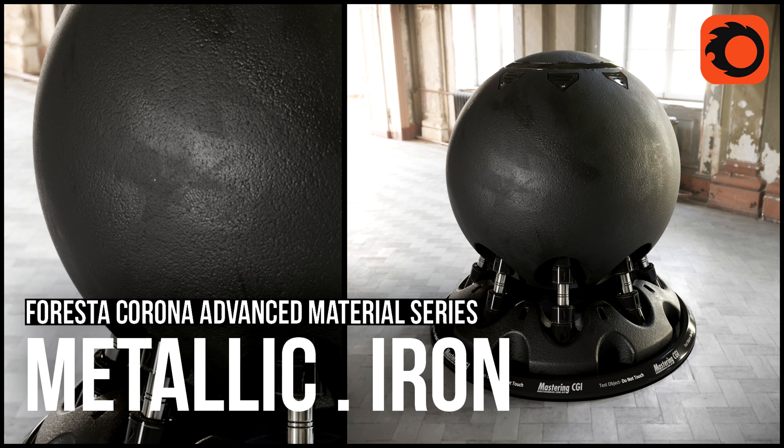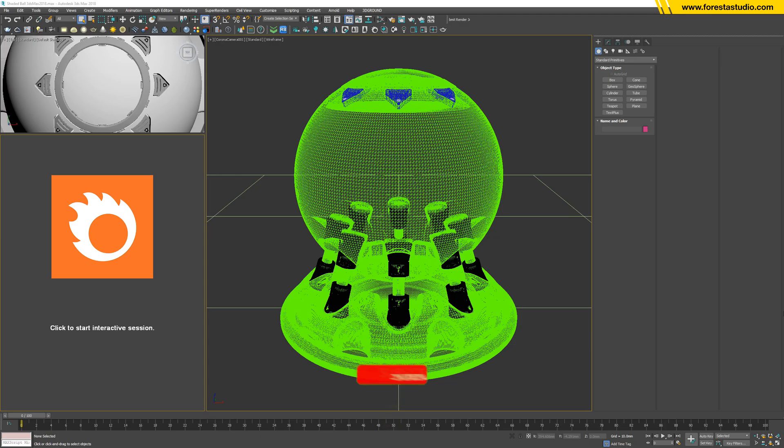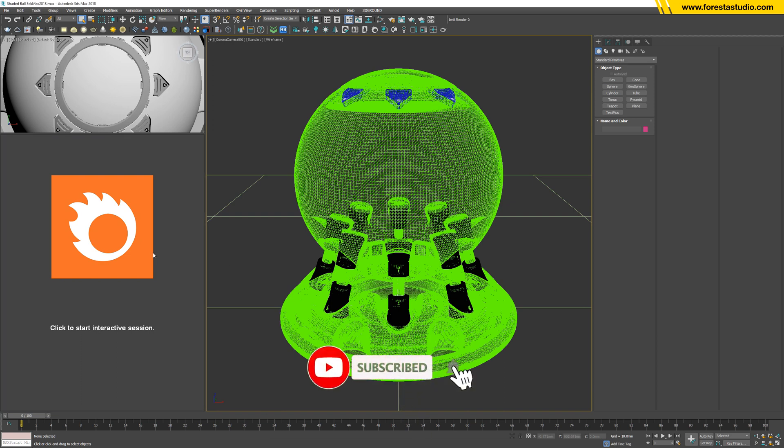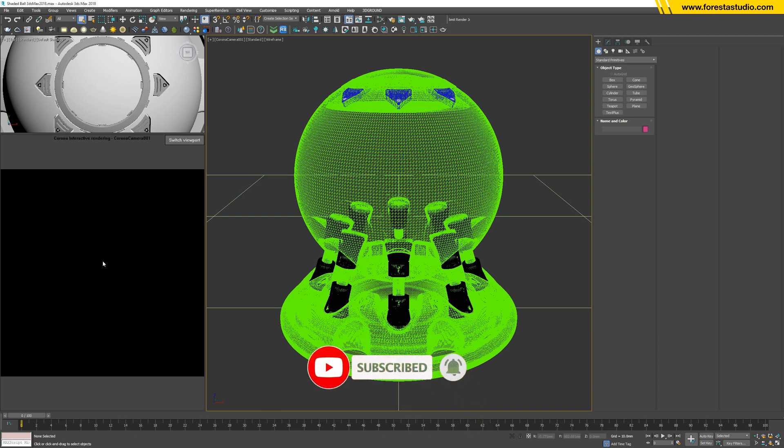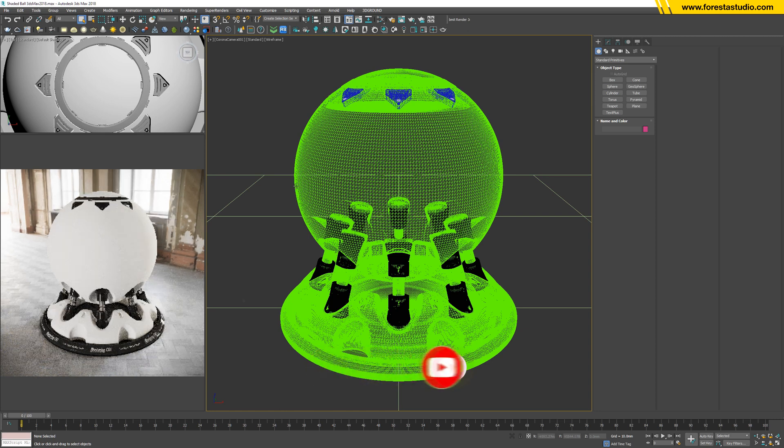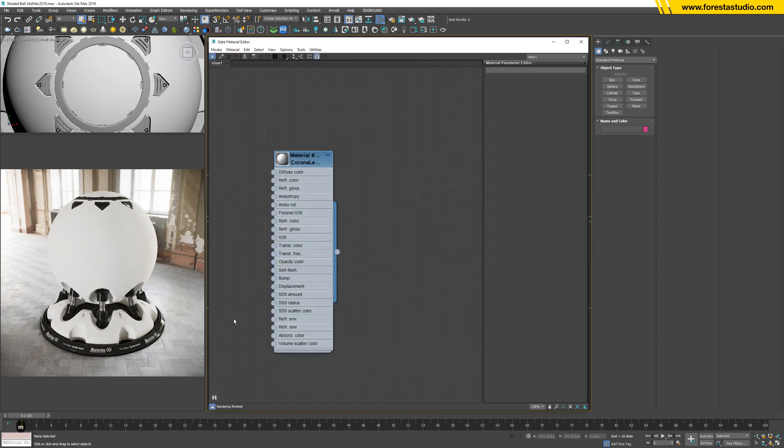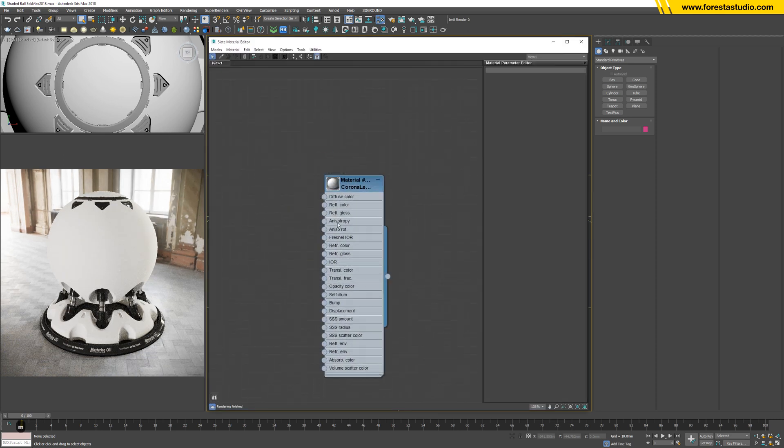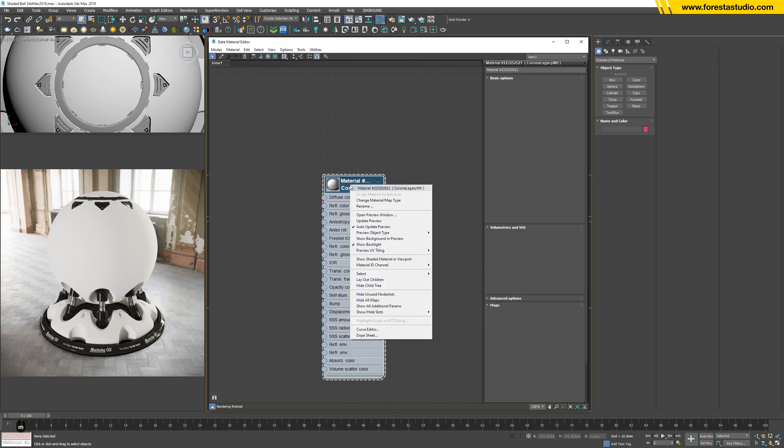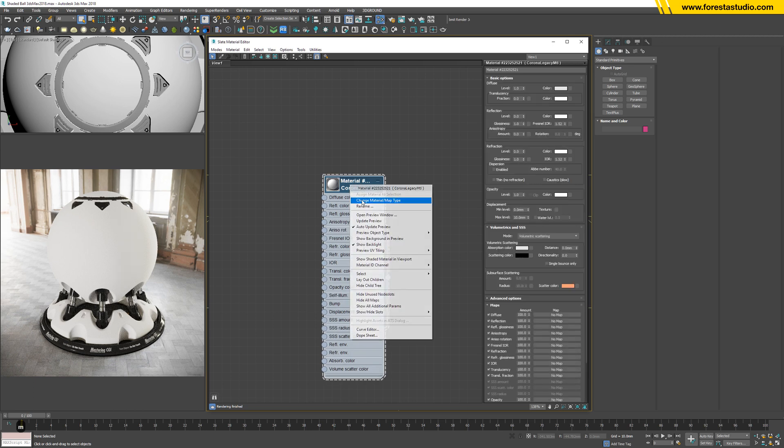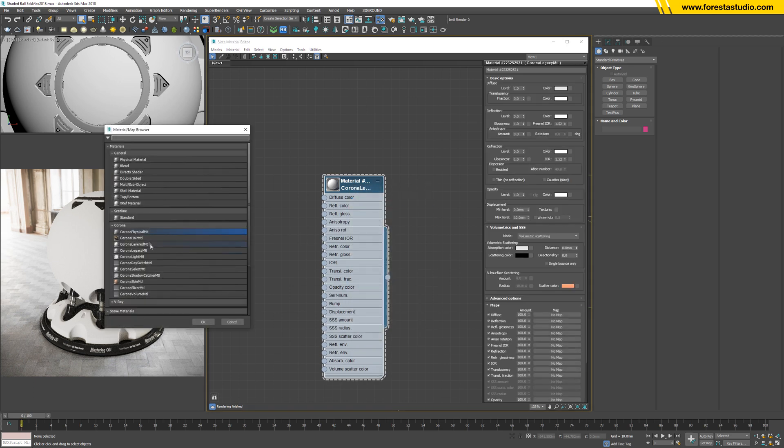Hi guys, welcome to Foresta Studio. Today I'm going to do this material. Okay, so let's run a test. Hit M to open the material editor. I'm going to change to Corona physical material.